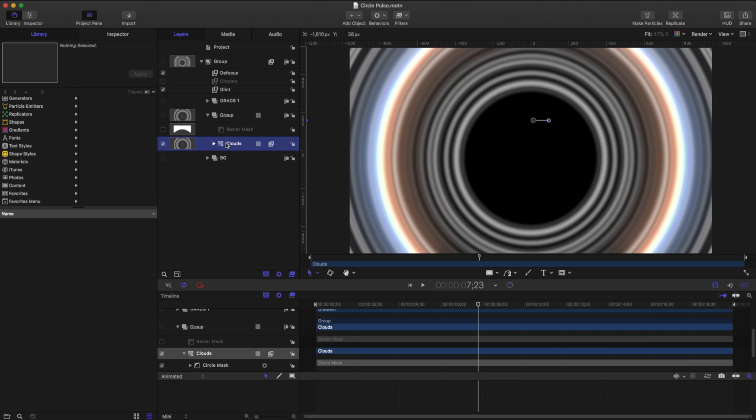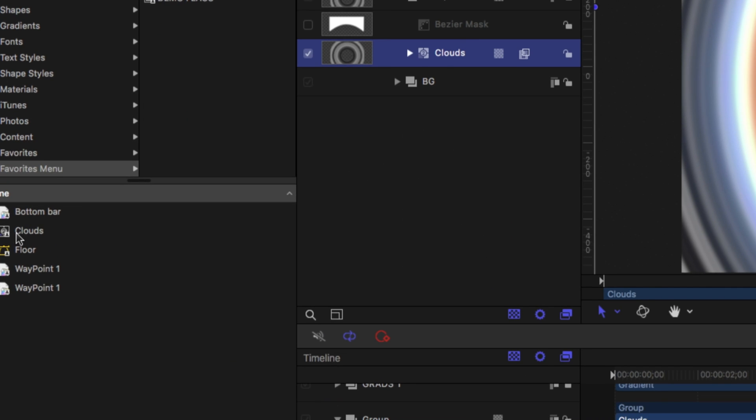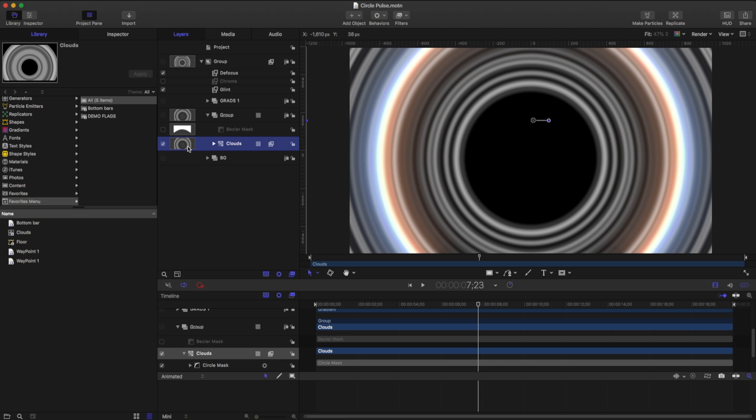So if I grab this clouds and I drag him into my favorites menu, he's going to be in there as well. One thing to note about your favorites menu is it'll give you an idea of what you're looking at. Our clouds are based on a generator. That floor was based on a shape and my waypoint was a group. So that's why it looks a little bit different.